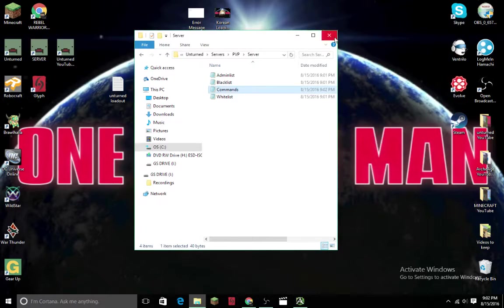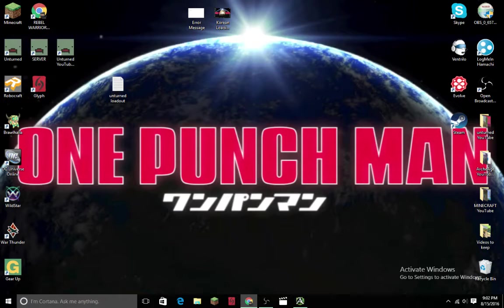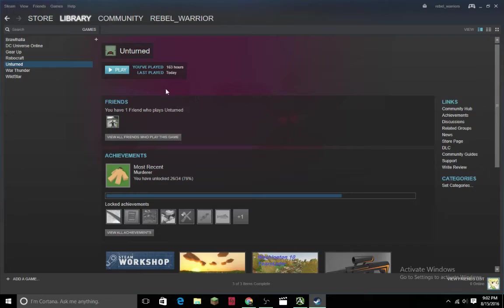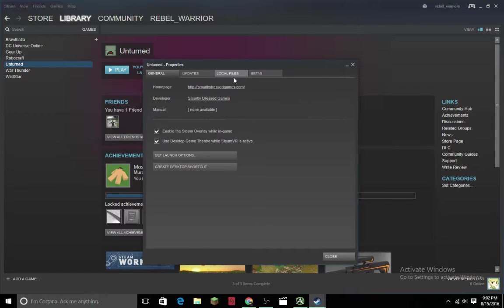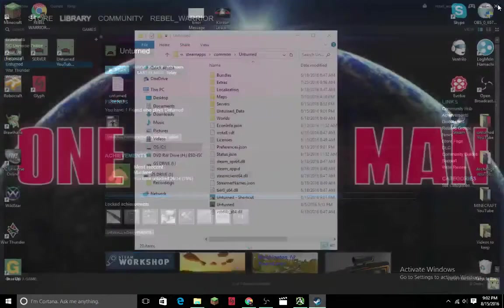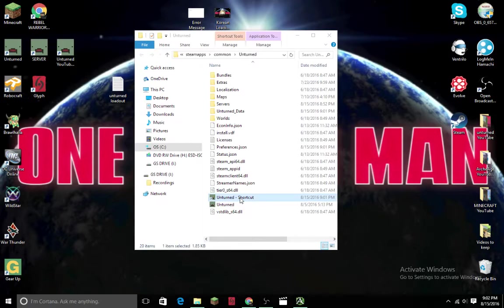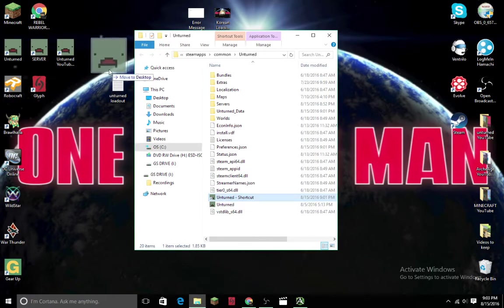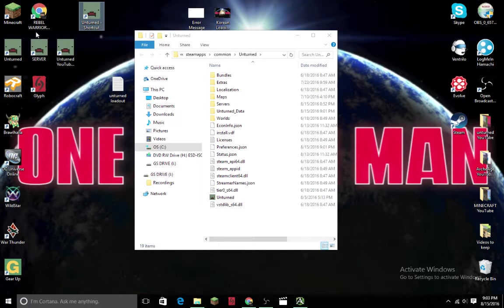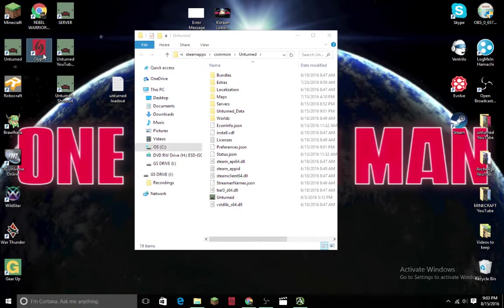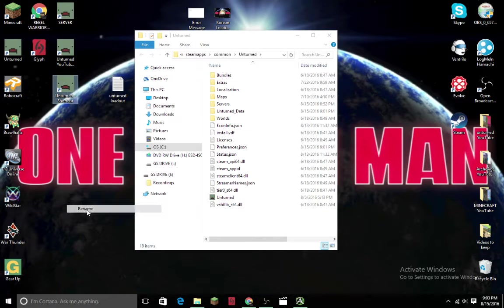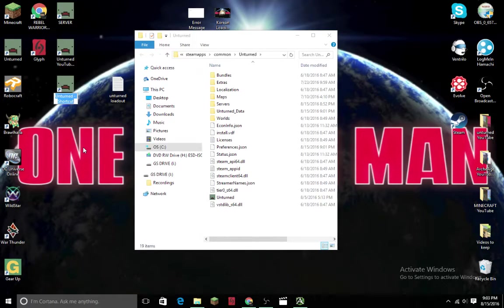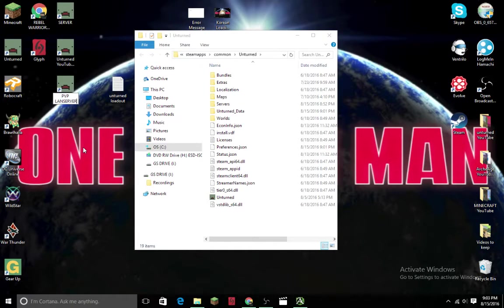Then you're done with that. Now I've got to go back to that folder. I have a few servers already - I'm growing the collection. I'm putting all my servers here. This is the one I just created, so I'll just rename that to PvP LAN server.